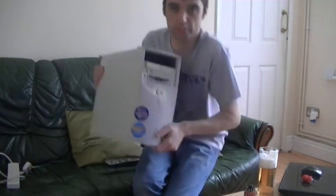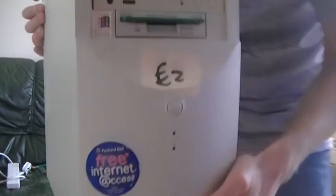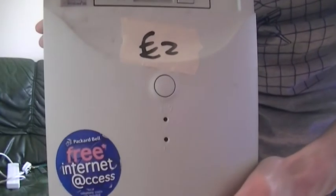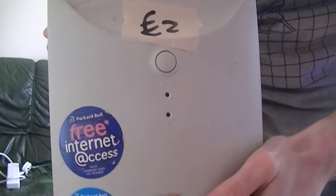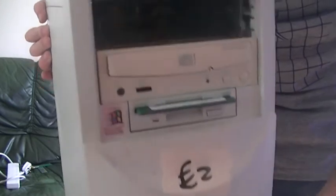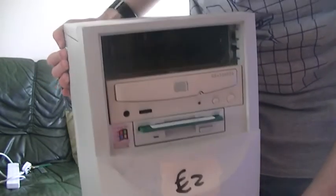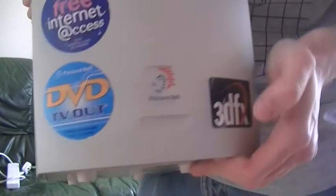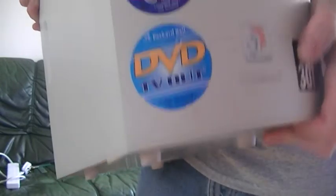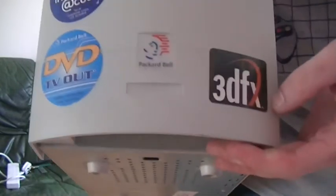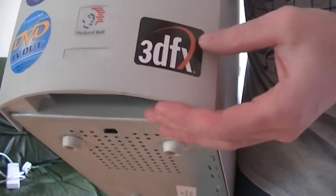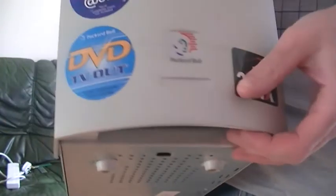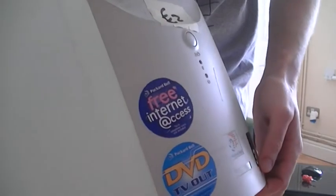Let's give you a closer look. As you can see, only two pounds. It's a bit grubby but missing a drive at the top. I believe that could have been a DVD drive because it says on the sticker DVD. It's a Packard Bell. It's got a 3dfx sticker on there. Unfortunately the 3dfx card is no longer present.